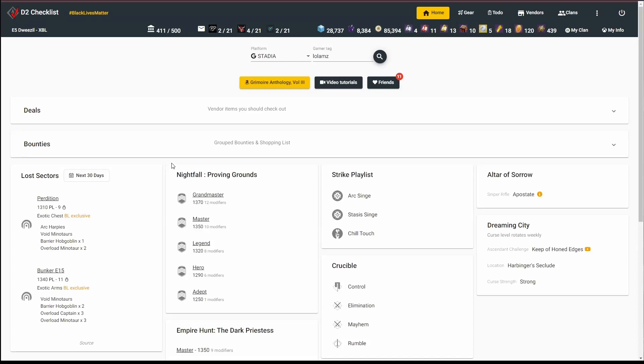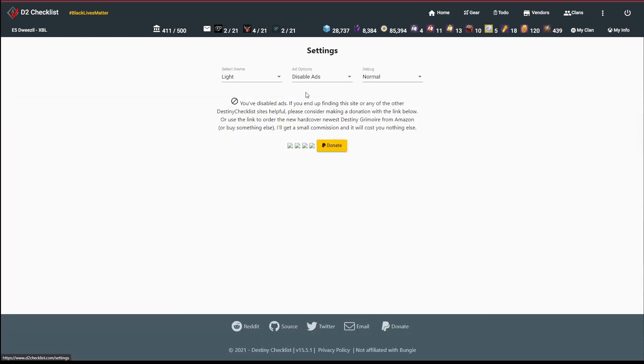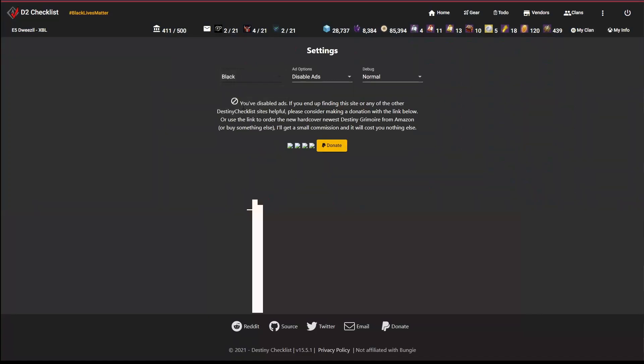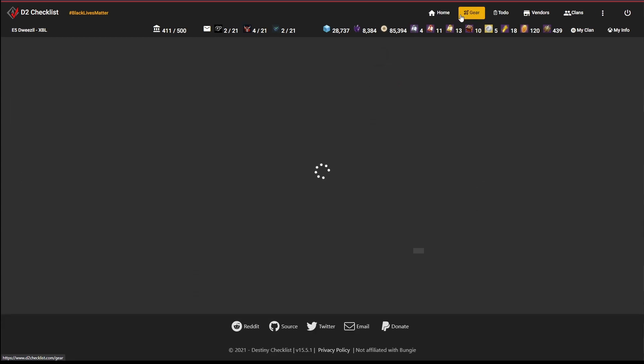I wanted to give a walkthrough of using D2 Checklist to clean up my vault. Before I get started, I want to jump over to settings because I know a lot of folks prefer dark mode. If you are new to D2 Checklist and you log on to the site and your computer is set up to prefer dark mode, this is what you will see immediately.